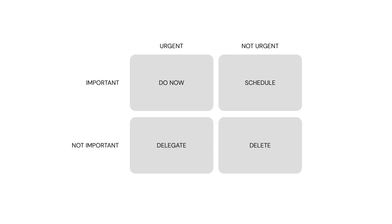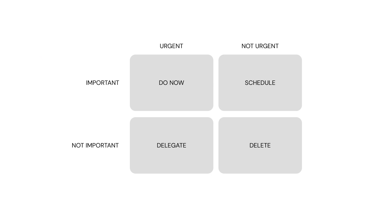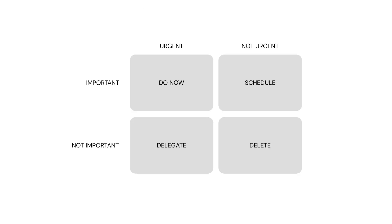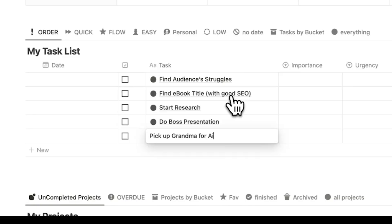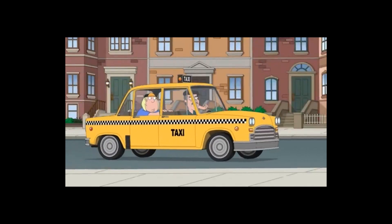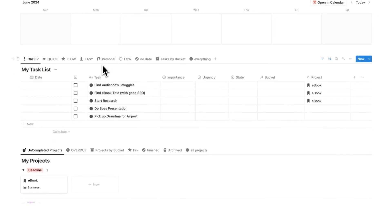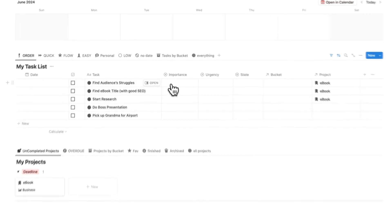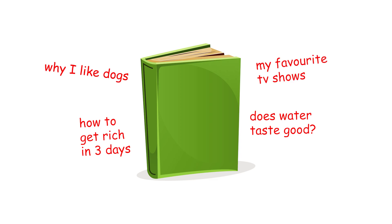Part of creating this list, I like to do the Eisenhower technique. If you haven't heard of this — which rock do you live under? Are you a starfish in the SpongeBob universe? Basically, you're labeling tasks with their importance and urgency so you know what order to do them in. I can add other stuff like 'do boss presentation' and 'pick up grandma from airport,' because not every task relates to one of your projects — we have jobs, family, chores. So 'find audience's struggles' — I'm going to say that is very important.